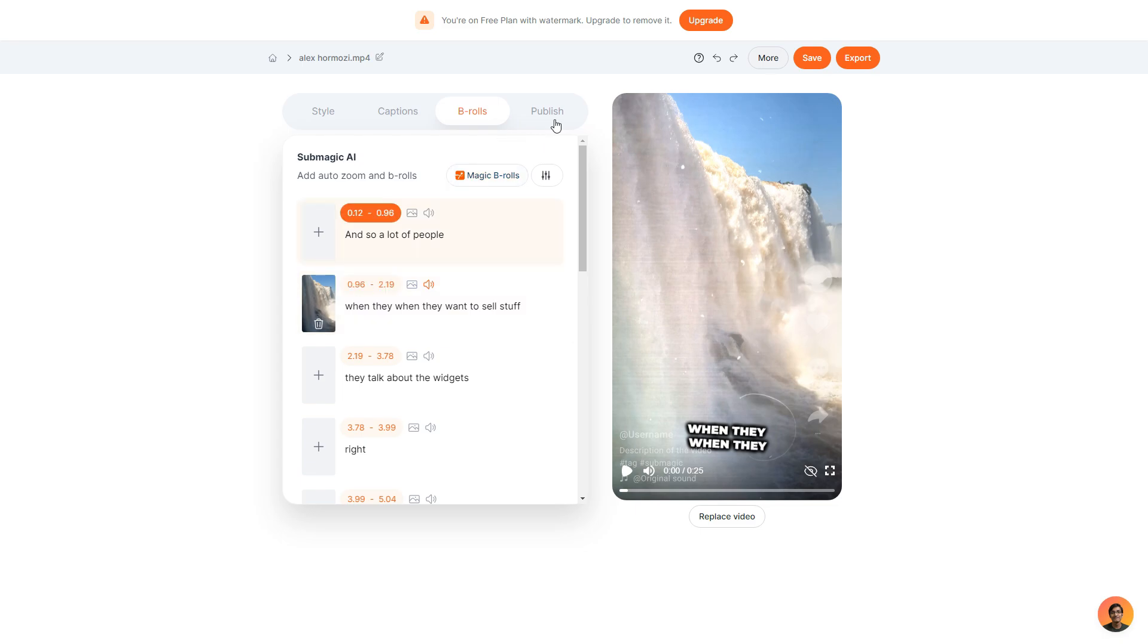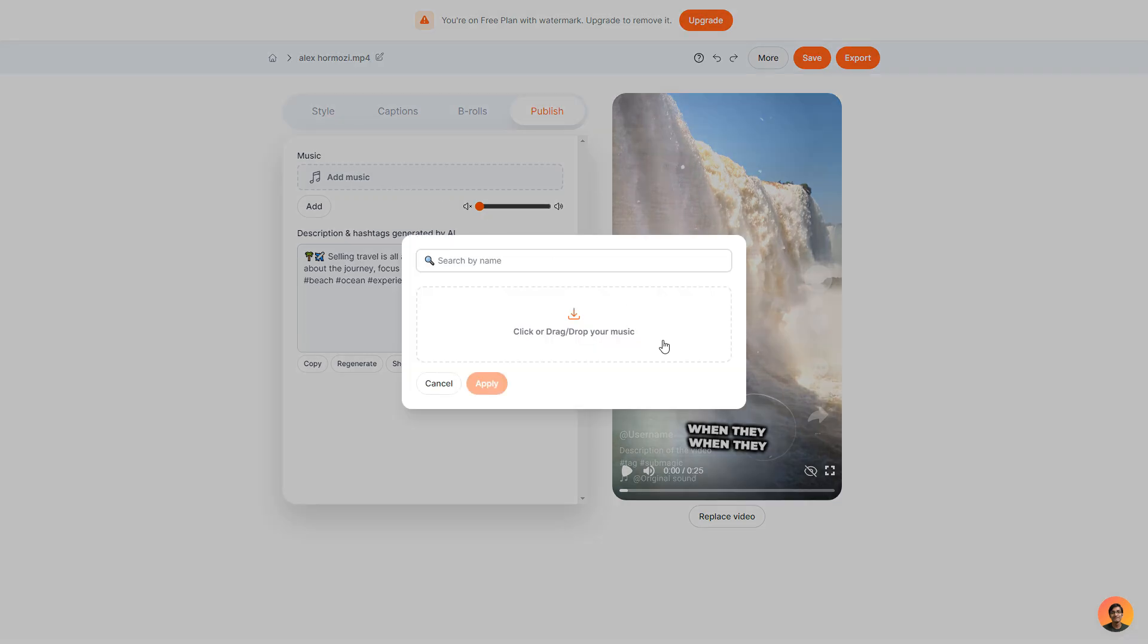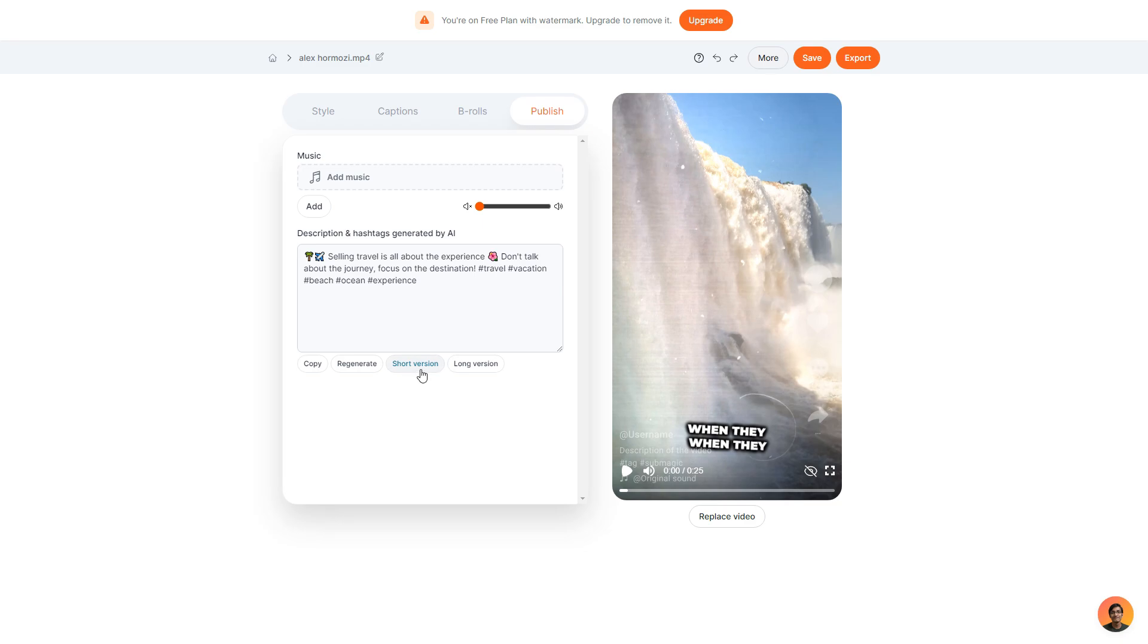And then finally once you have done all that you can start to look to publish your short video. So what you can also do is add your own music. So I can drag my own music here and of course adjust the volume. What Submagic also do is they generate a description and hashtags for your video. To be honest the description isn't the best. I would much rather add my own and make my own hashtags. However it is good for inspiration and of course if you wanted to maybe just use that you could. You can also regenerate it, shorten it and add a longer version of this description as well.